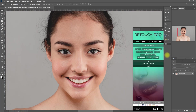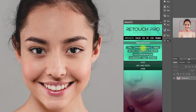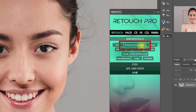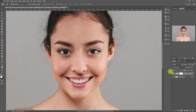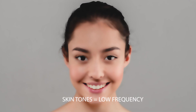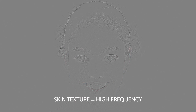Today we will use another skin retouching technique called frequency separation. There are multiple ways to execute this, but they all work just the same. Basically, we just have to separate the skin tones, which is the low frequency, and the skin texture, which is the high frequency.